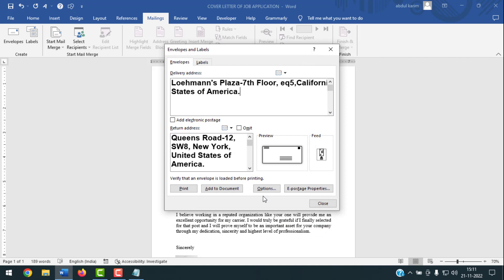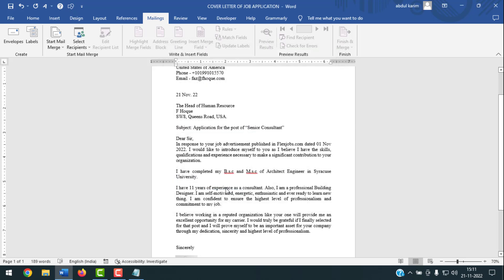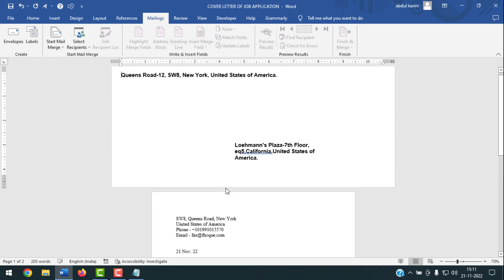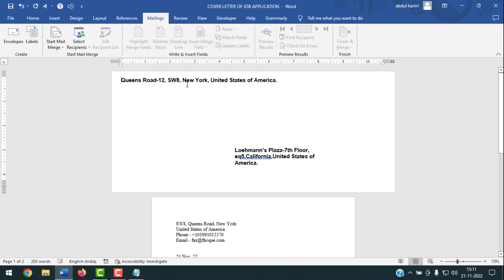After that, if you want to see the envelope, click on 'Add to Document'. Click it, and you can see the envelope has been added to your document.